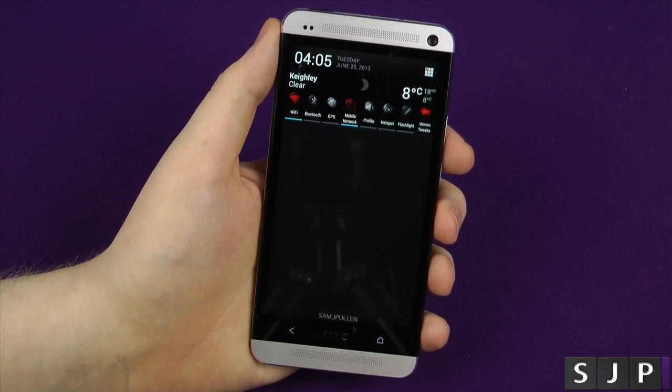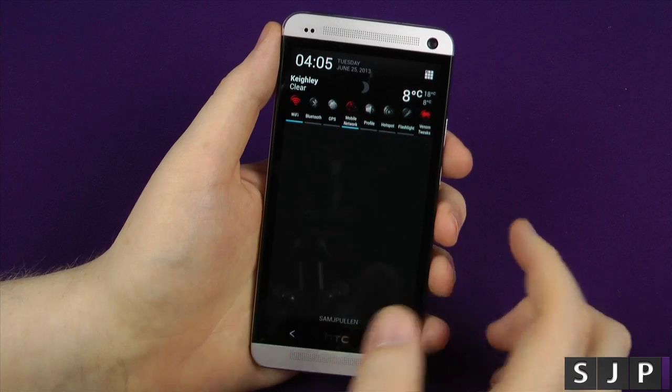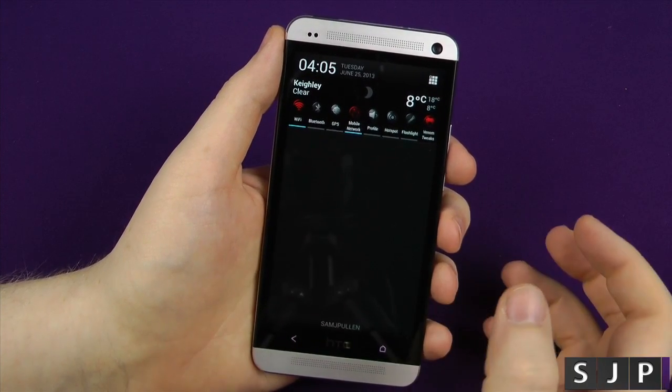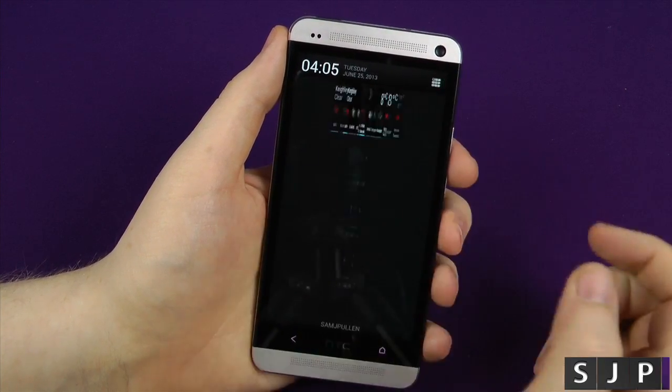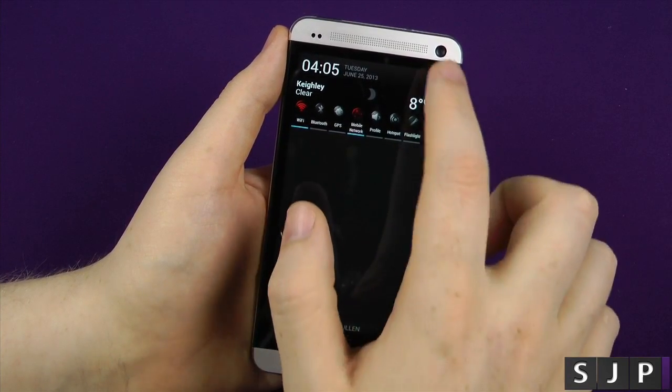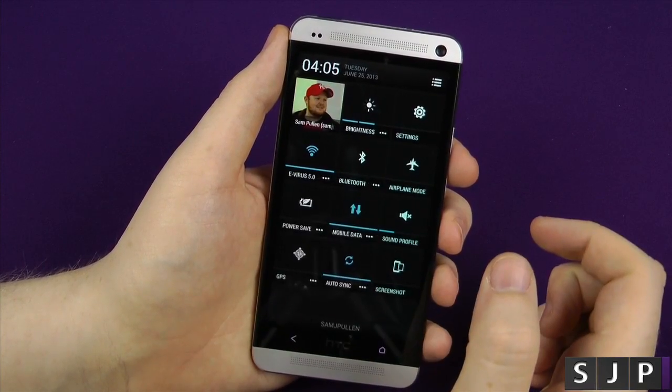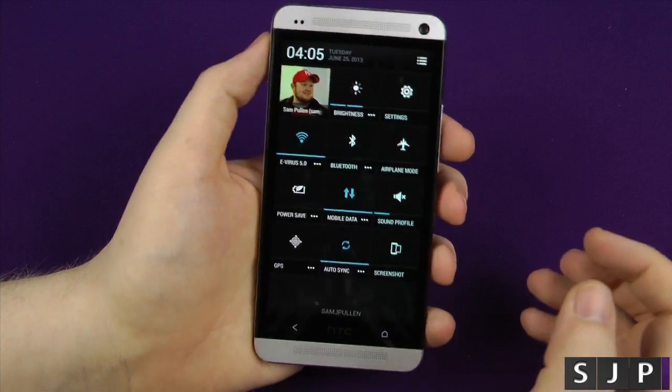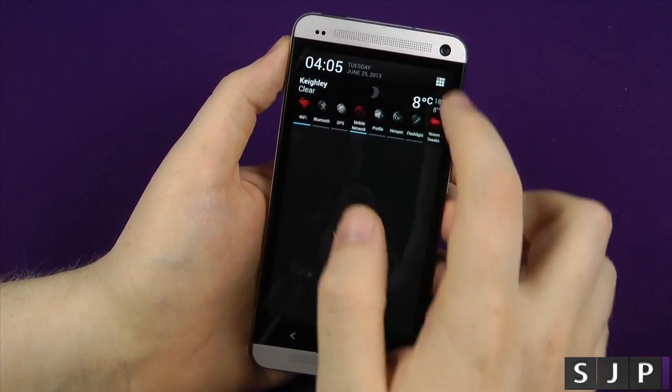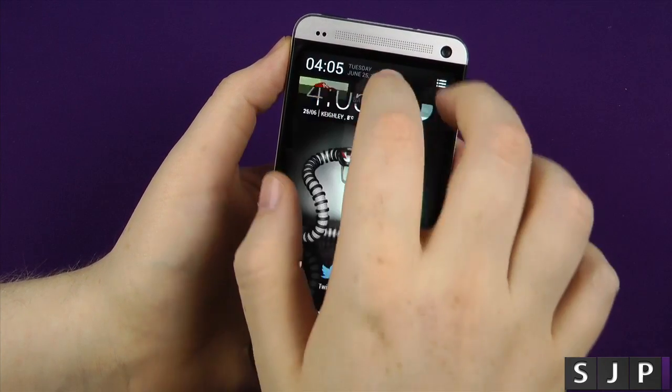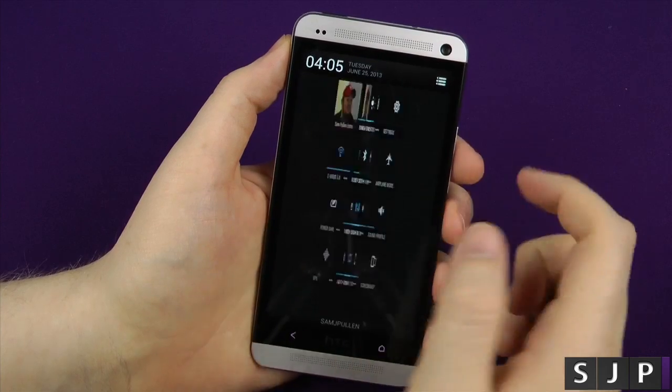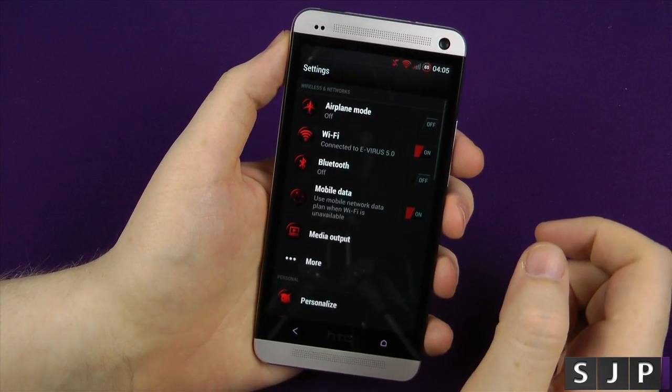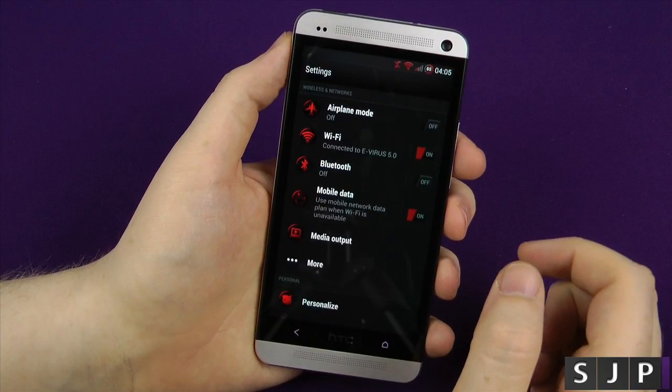If you pull your notification bar down, you've got some toggles at the top. Once again I've customized those. You get your standard notification toggles that I've put there, and then you get the actual ones that come stock on 4.2.2 for the HTC One. You can do the whole pulling down with two fingers, one finger, etc. Let's go into the settings.